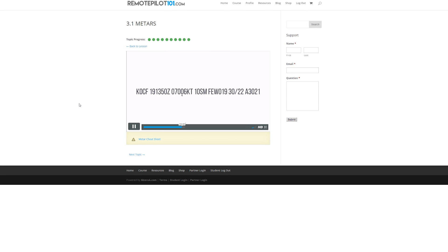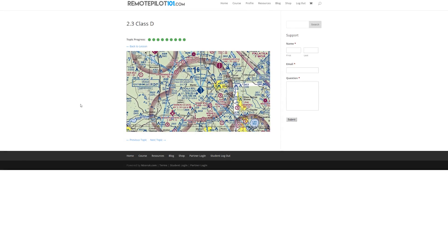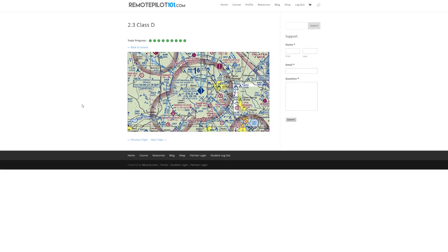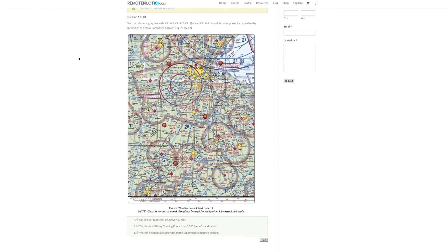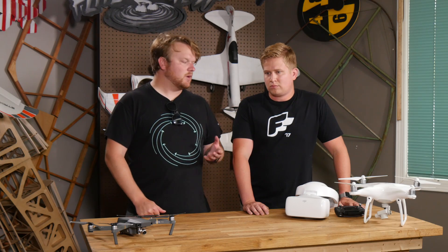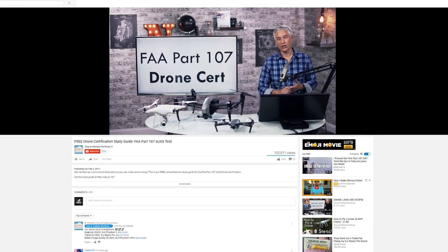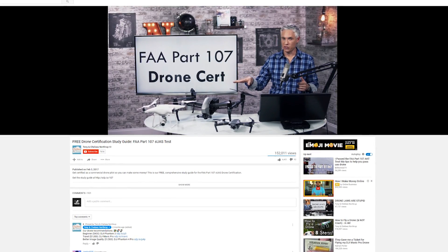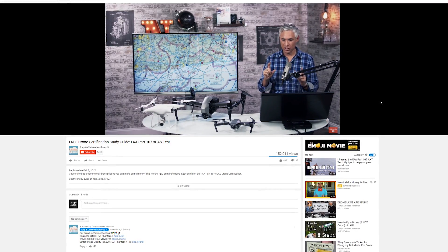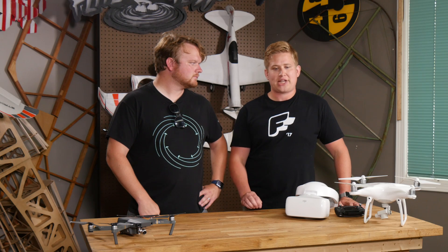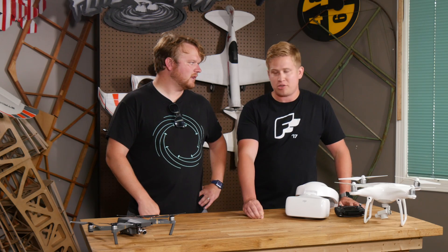RemotePilot101.com is a paid service — about $150 for one license, and you get access to the whole course, practice tests, etc. You take the practice test first, see what sections you're having trouble with, then go directly to that section in the video tutorials. There are other resources out there — Tony and Chelsea Northrup had a really helpful roughly two-hour-long video that was geared more toward just how to pass the test. RemotePilot101 felt like it was more trying to actually impart the information to you, the things you wanted to know.